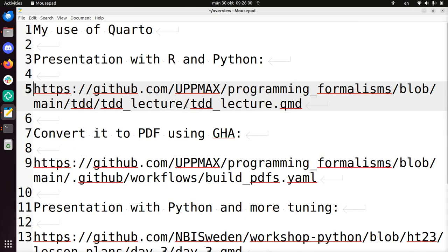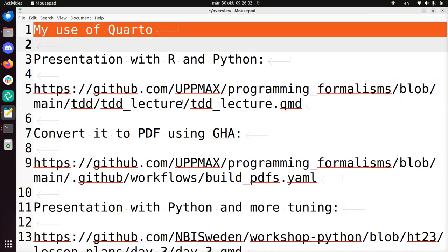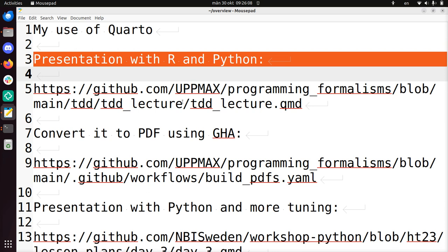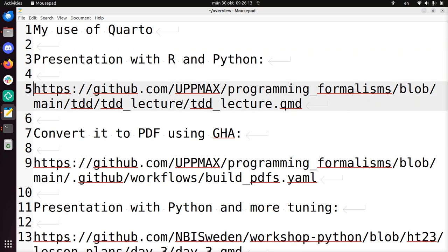Hi, I'm going to show you how I use Quarto. I use Quarto in most presentations when I teach. I'll first show you a presentation that uses both R and Python in the same Quarto markdown file.